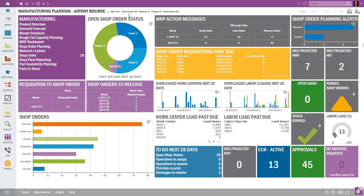So it might show you all your orders for the next 30 days or 10 days or 60 days — whatever you set — and then you can do it by planner, by project, different categories and such. The IFS lobby functionality is all real-time data within IFS.